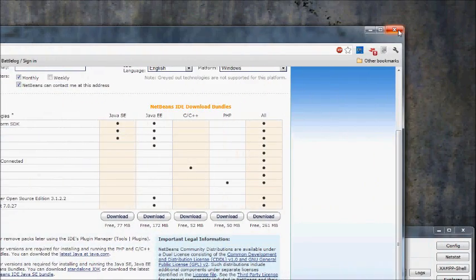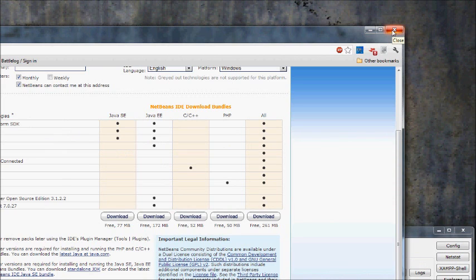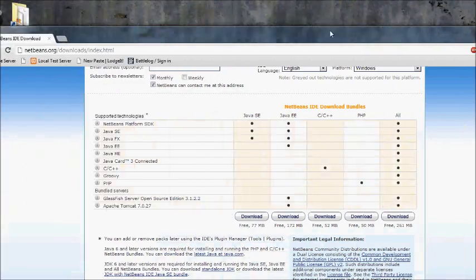And in the next tutorial I'll show you how to use NetBeans and create your first Hello World program in PHP.